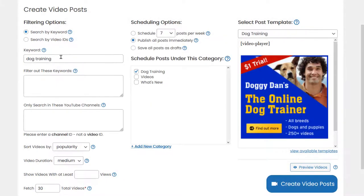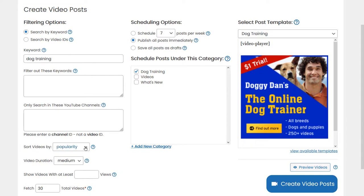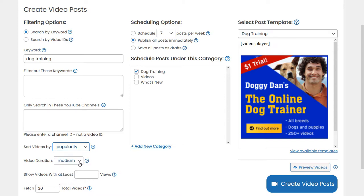Here I have entered the keyword 'dog training' and we can fetch videos based on several filters like popularity, rating, recency, relevance, etc. We can choose the video duration, select videos with a minimum amount of views, etc.